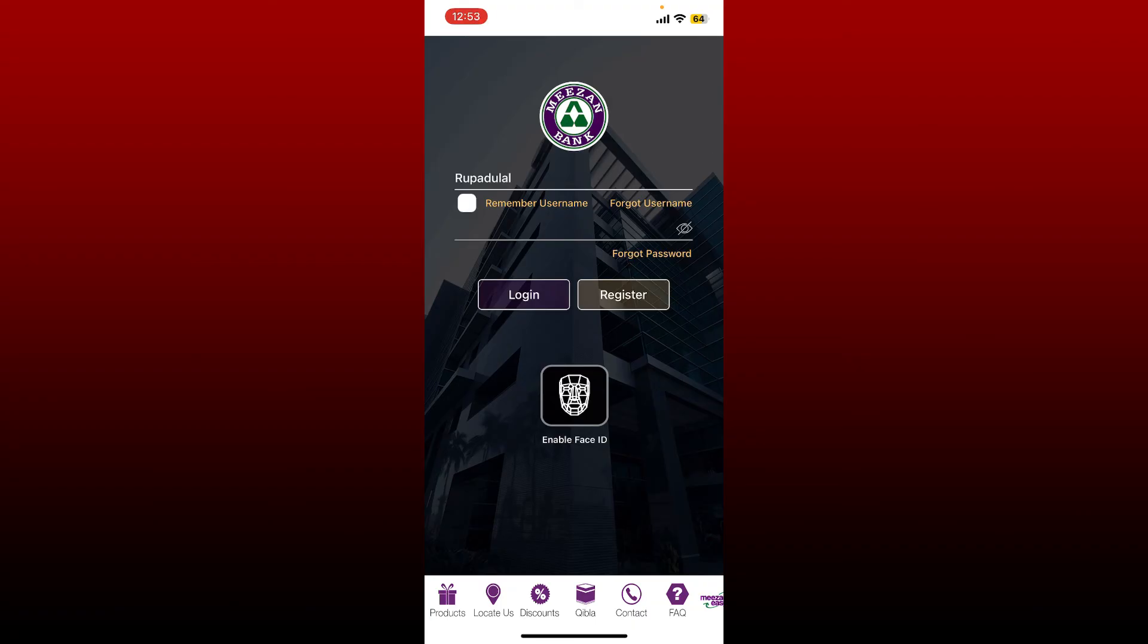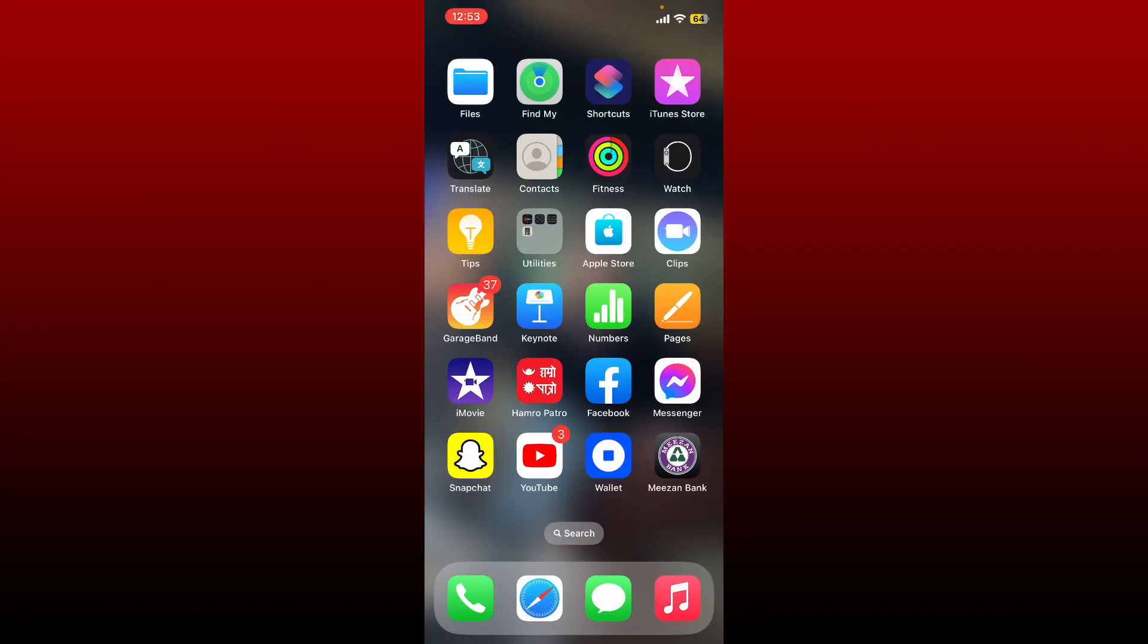That is how you can easily access and manage your account for Meezan Bank right from a mobile device using the Meezan Bank mobile banking application. I hope the tutorial was helpful to you.